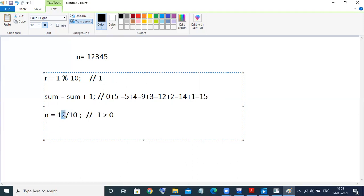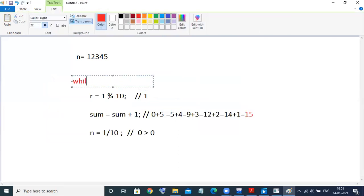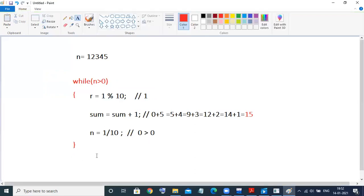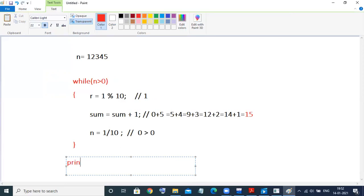Again, this number 1 is going to be divided by 10. Now the quotient will be zero. Zero is not greater than zero, so it's not going to repeat these steps again. It comes out of the loop and directly prints the result, which is 15. So while n is greater than zero, we take these steps, and finally after the loop completes, we print the result — that is our program.